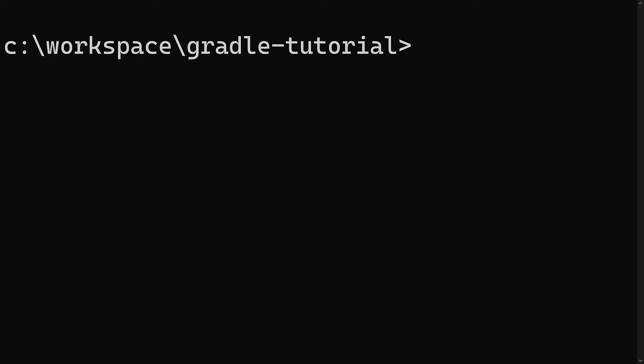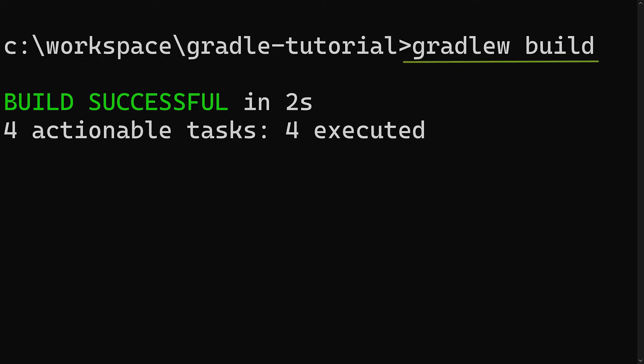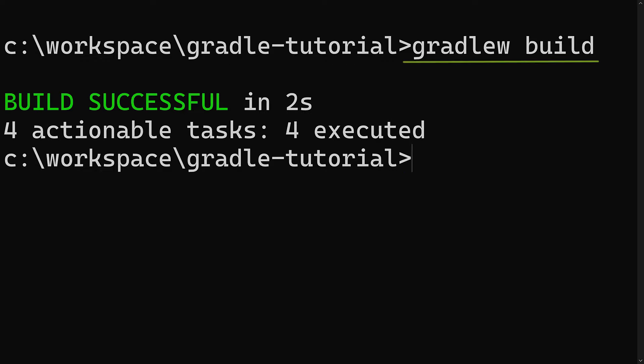Gradle is a build tool designed specifically to meet the requirements of building Java applications. Once it's set up, building your application is as simple as running a single command on the command line or within your IDE. That includes compiling, testing and packaging your application all with one command.